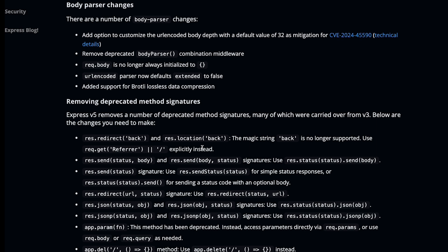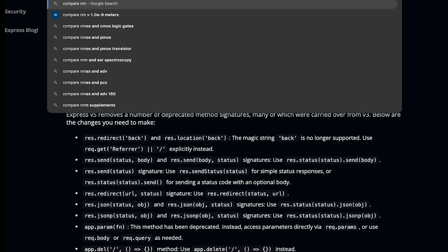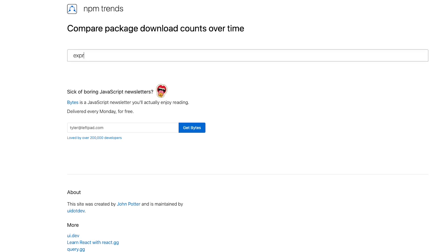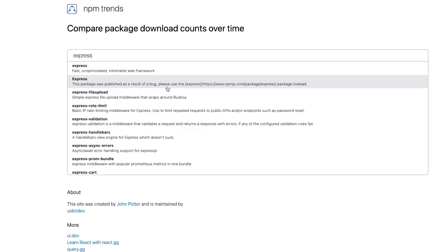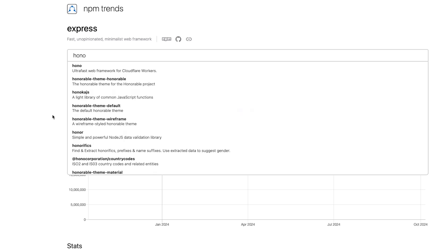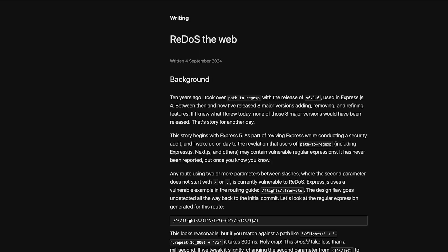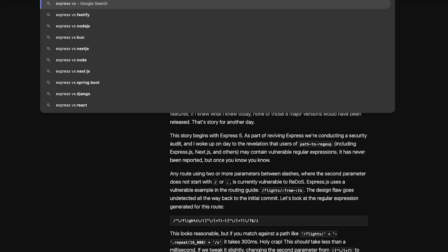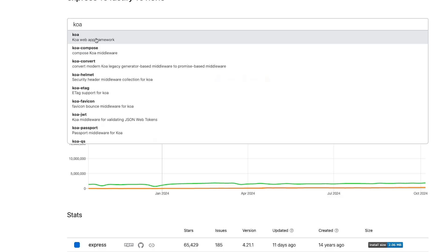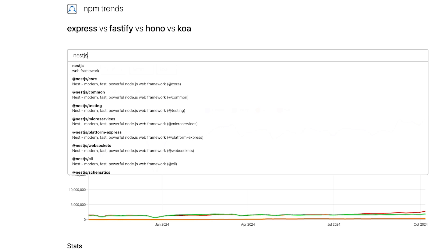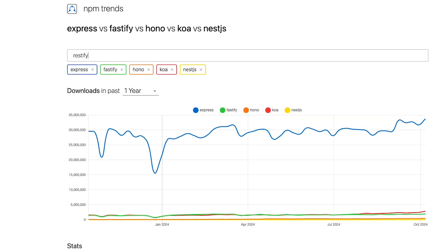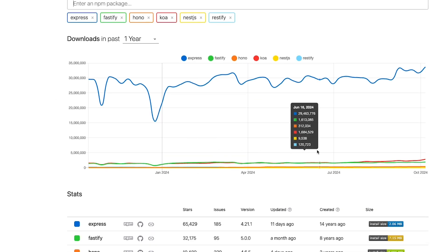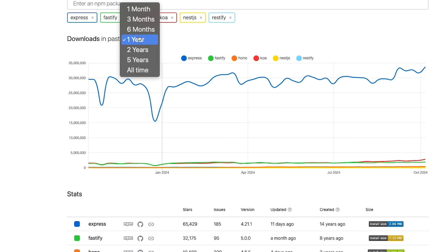If you look at compare npm downloads, if I look at Express, for example, and if I look at some of these new frameworks like Hono.js, and if I look at something like Fastify, and what else do we have—Express versus Fastify versus Koa is also something I've heard about. I don't know if they are equivalent or not. Nest.js, Restify.